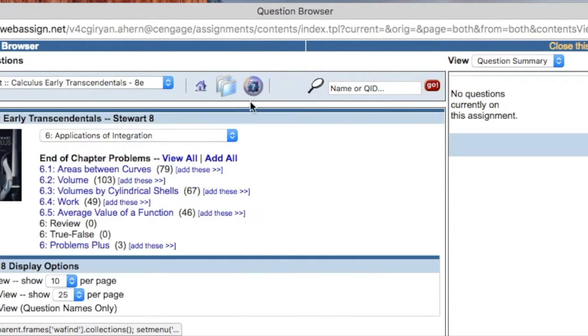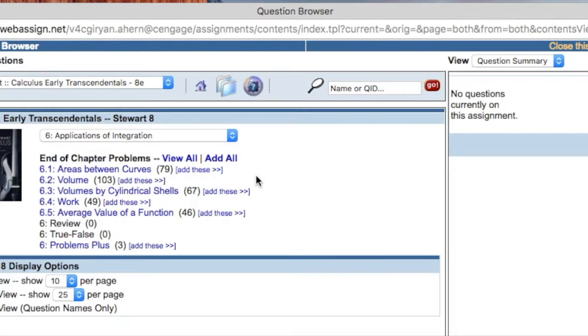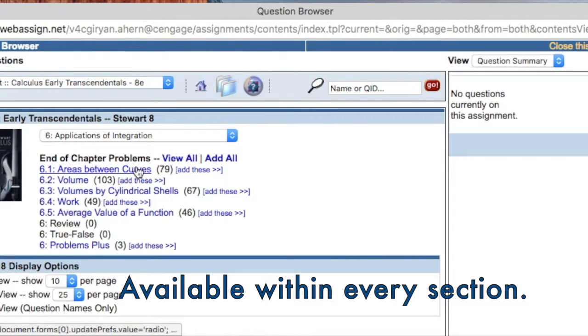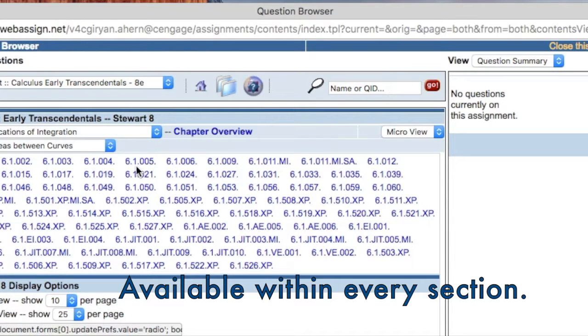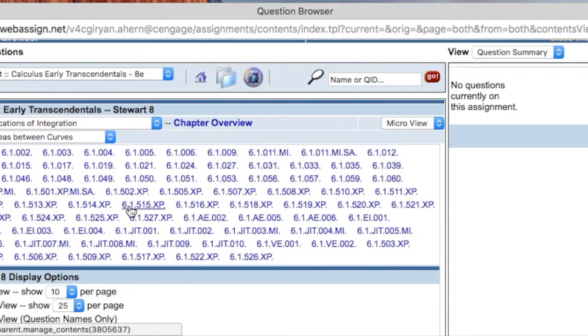To locate the just-in-time review problems within the question browser, simply navigate to any section of your adopted Cengage calculus title, whether by Ron Larson or James Stewart, and look for exercises labeled JIT.